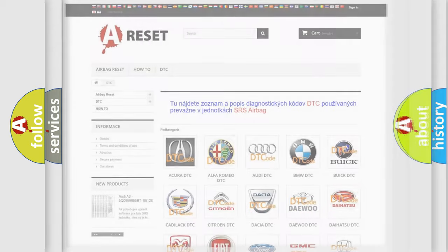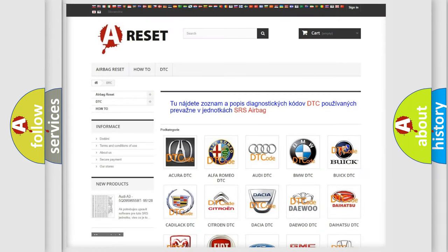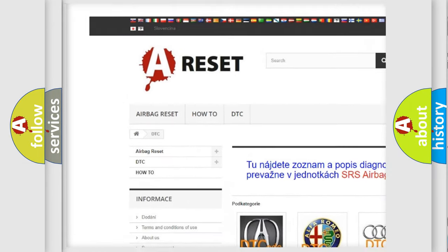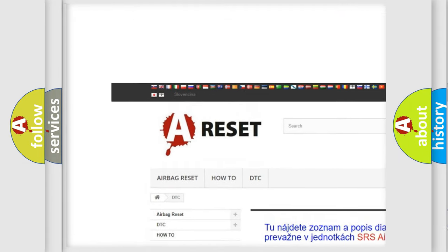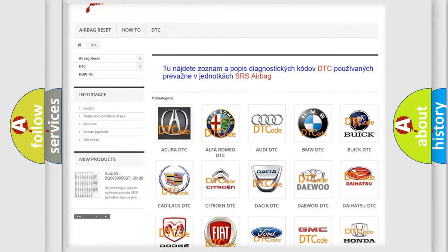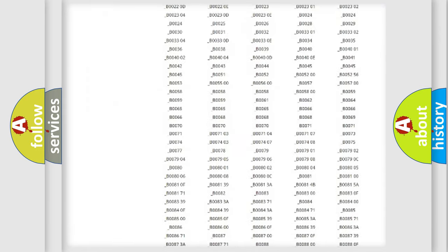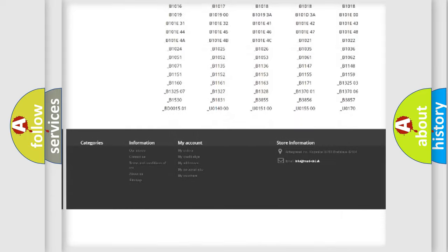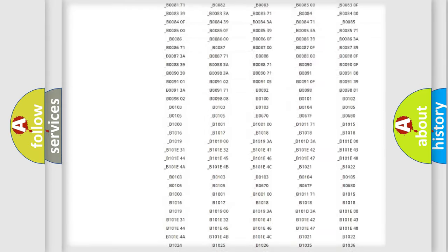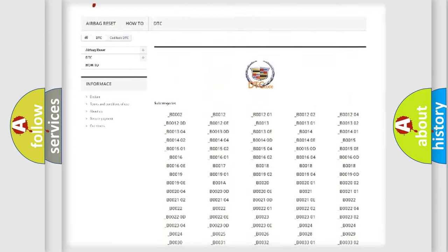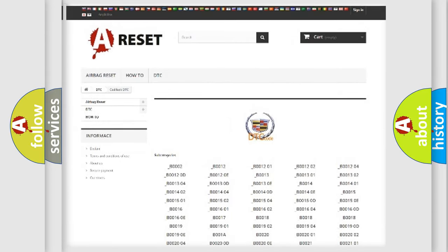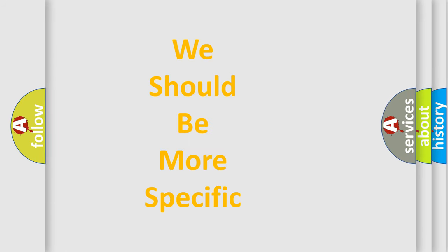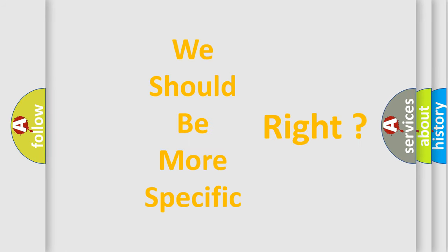Our website airbagreset.sk produces useful videos for you. You do not have to go through the OBD2 protocol anymore to know how to troubleshoot any car breakdown. You will find all the diagnostic codes that can be diagnosed in Cadillac vehicles, and many other useful things. The following demonstration will help you look into the world of software for car control units.